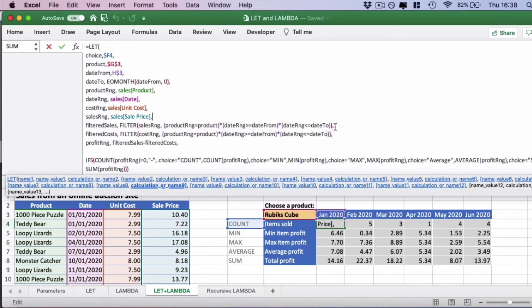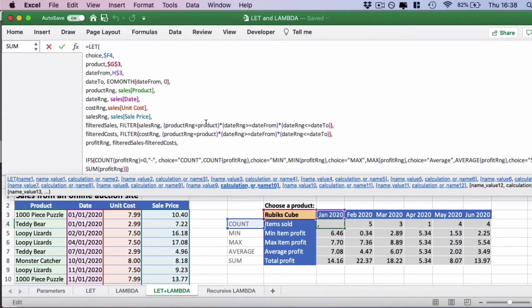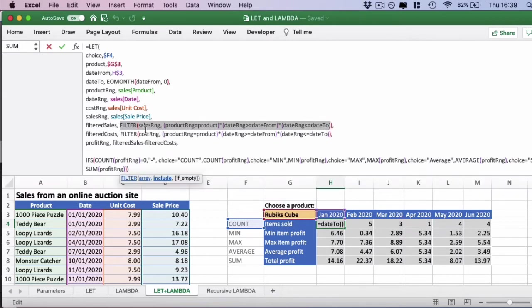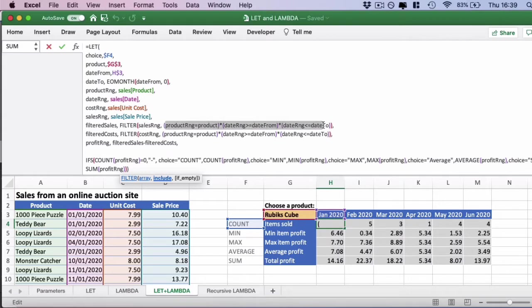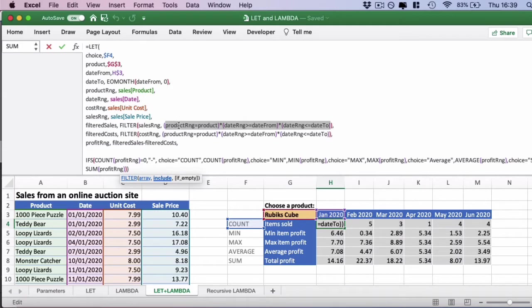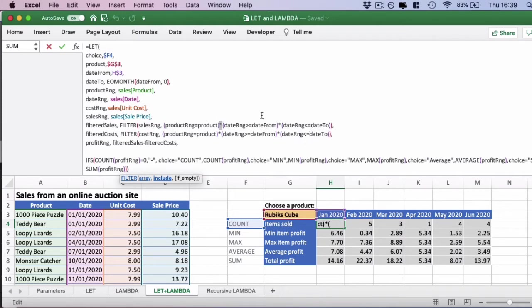Now onto our more advanced ranges. Next we filter the sales table using the filter function. We have filter on sales range. What we do here with this section is we're saying we want the product range column to equal the product. We've already defined these ones above. In this case Rubik's cube. Then we use the multiplier here. We use multiplier as an AND in these statements.